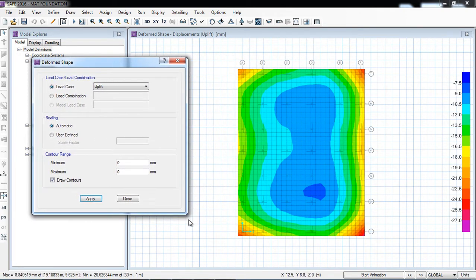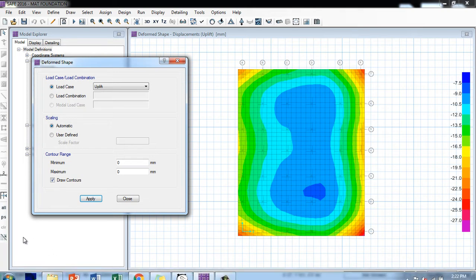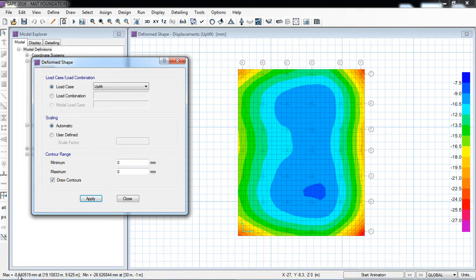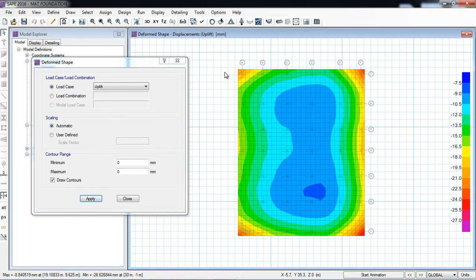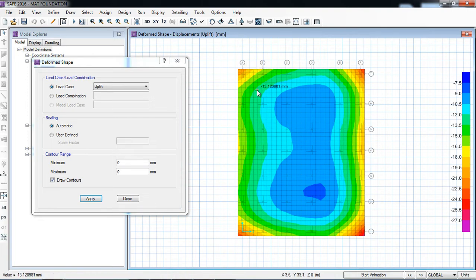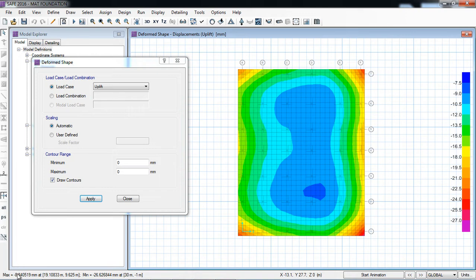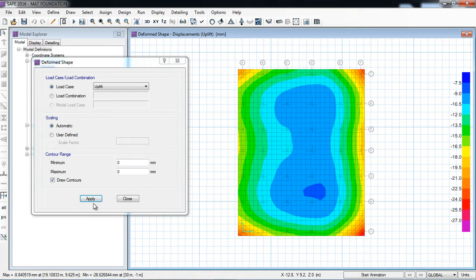Now the analysis is complete. I will click display, show deformed shape against uplift load case, apply. Let's see in the results, all the values are in the negative, means all the deformations are downward. If there is any positive value, then the deformation will be upward, means the foundation will lift up. So in this case, all the deformations are negative, means downward, so no upward settlement or deformation.